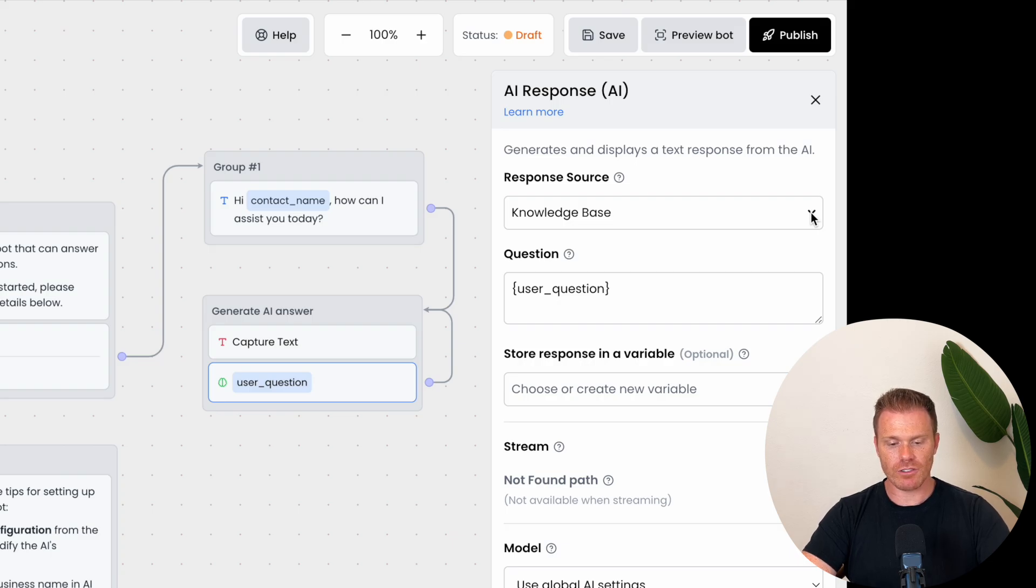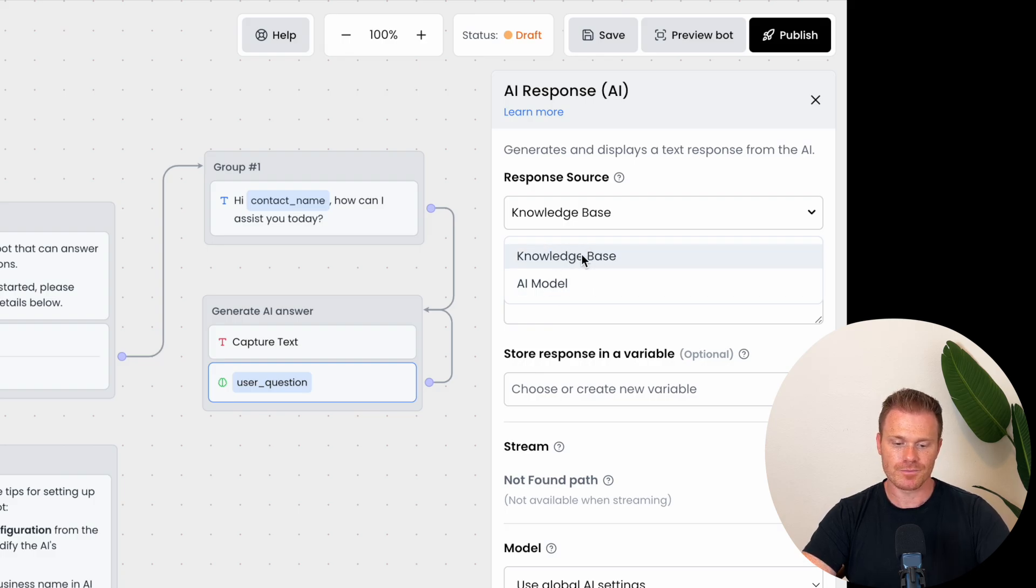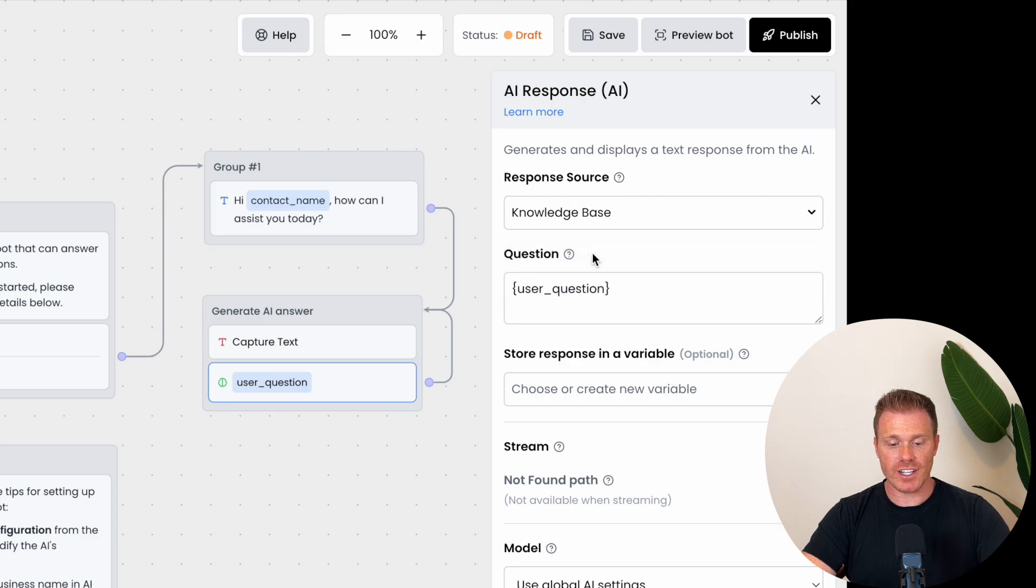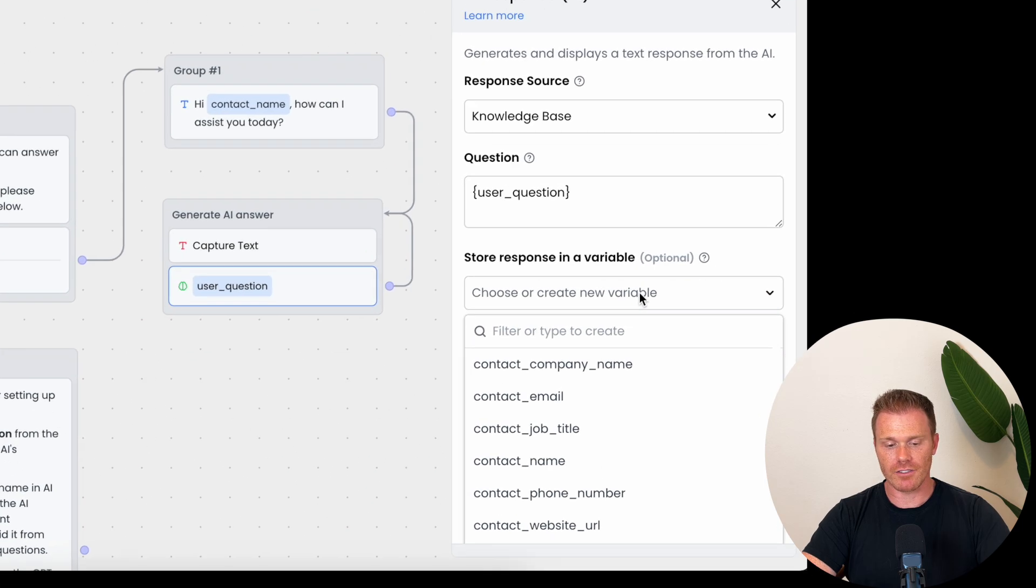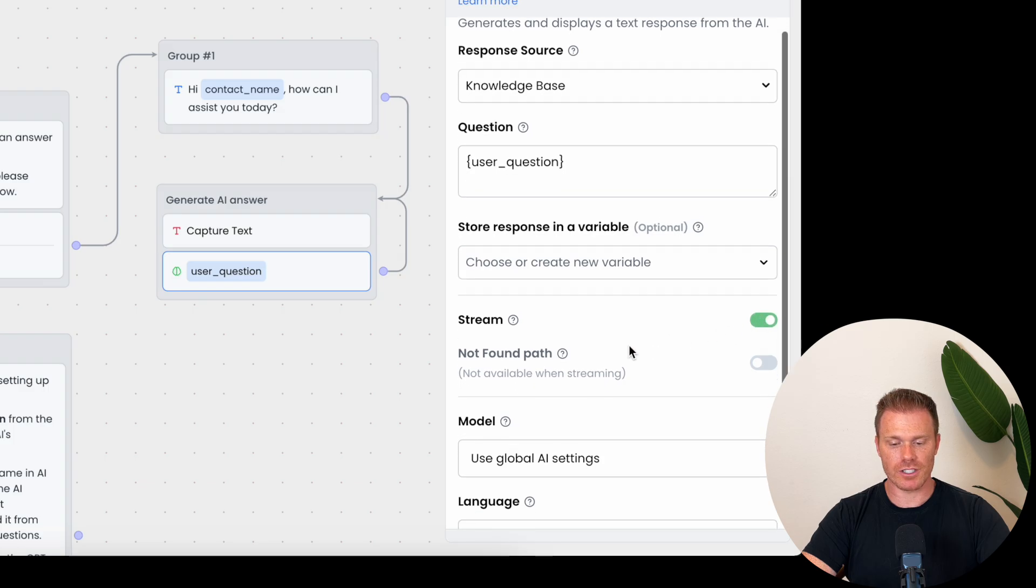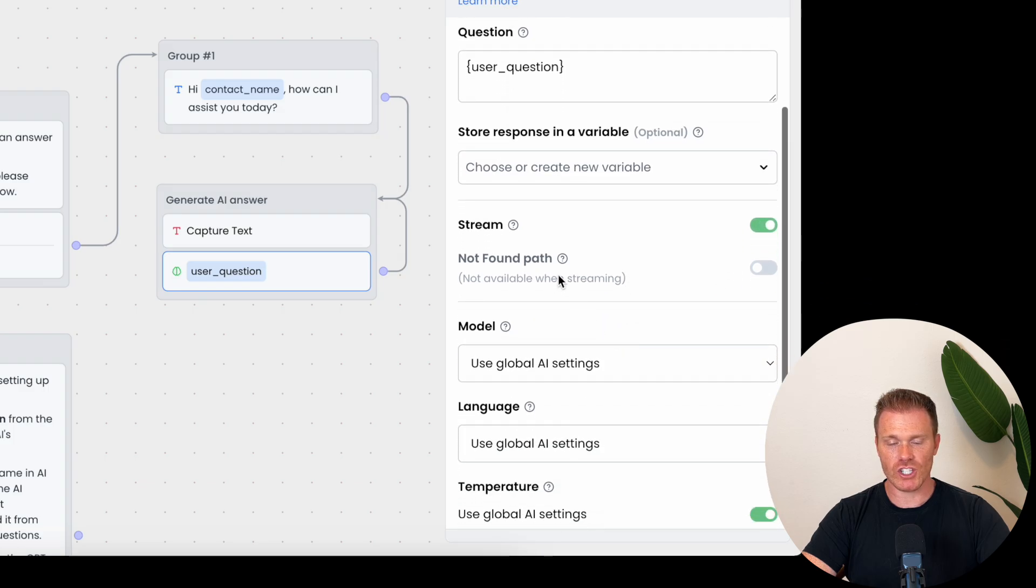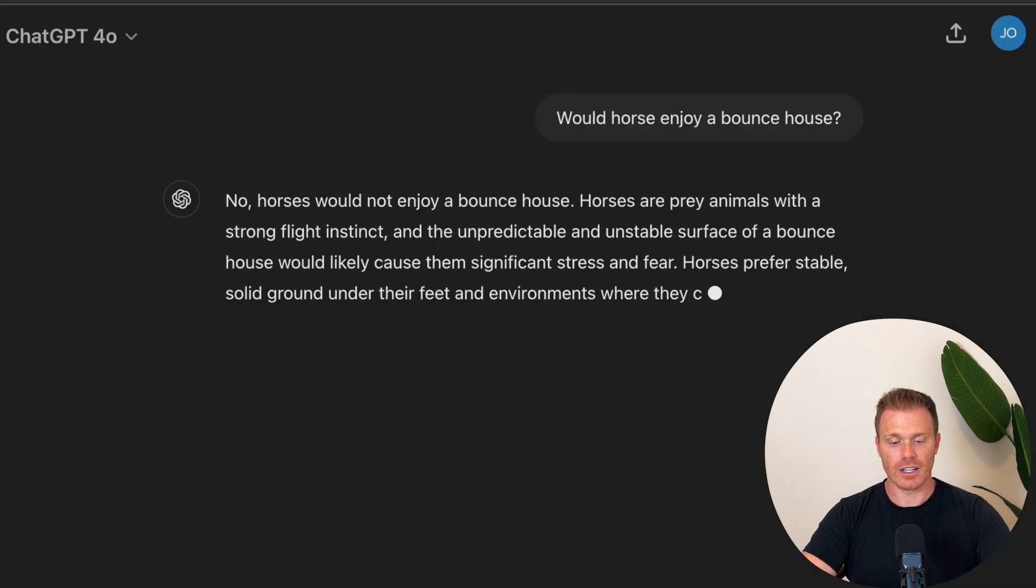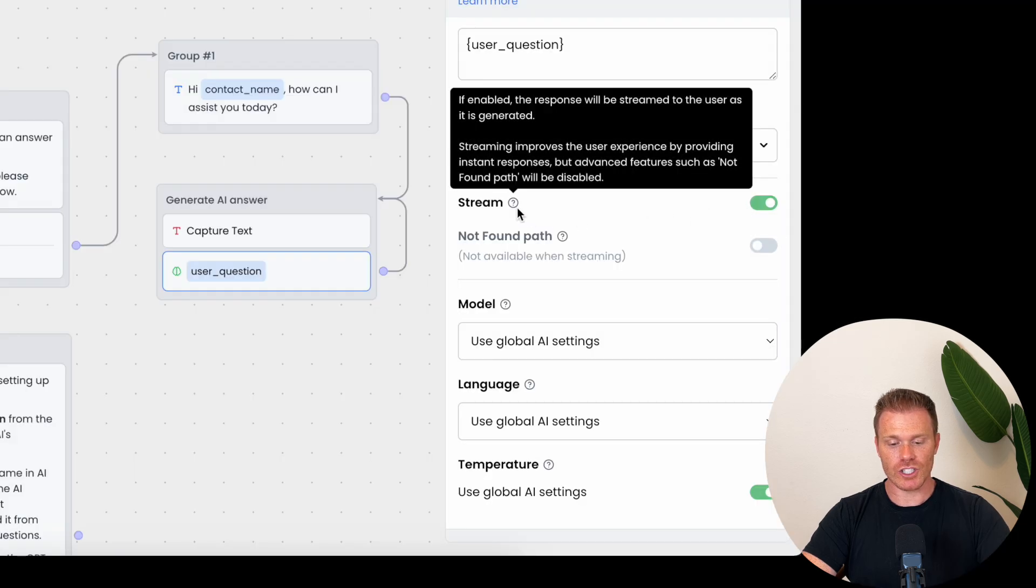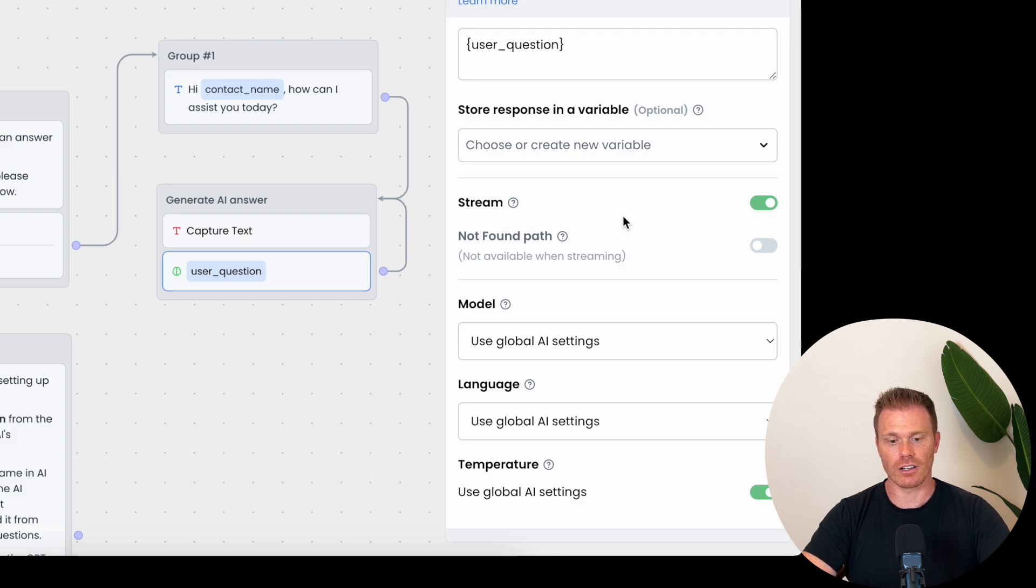You can see we're defining the source of the response, so we'll have it set to the knowledge base of our business that we set earlier. Or we can just let the AI respond based on the normal base ChatGPT model. Then you can have it save the AI's response as a variable if you want to reference that later in the conversation. Stream is if you want the AI to feed answers word by word, similar to how ChatGPT generates responses on their user interface. Or if you untick it, it'll just send a single response like a user would when they're typing out a reply and then hitting enter and sending the whole thing all at once.